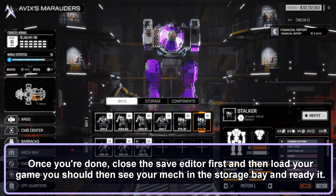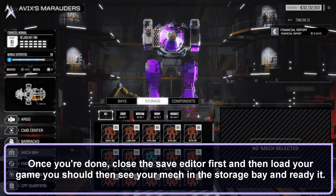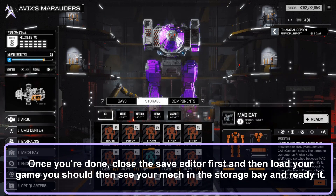Once you are done, close the save editor first and then load your game. You should then see your mech in the storage bay, ready to deploy.